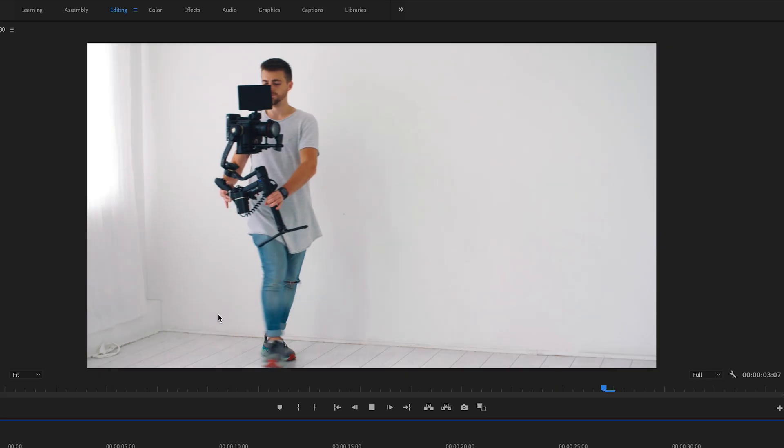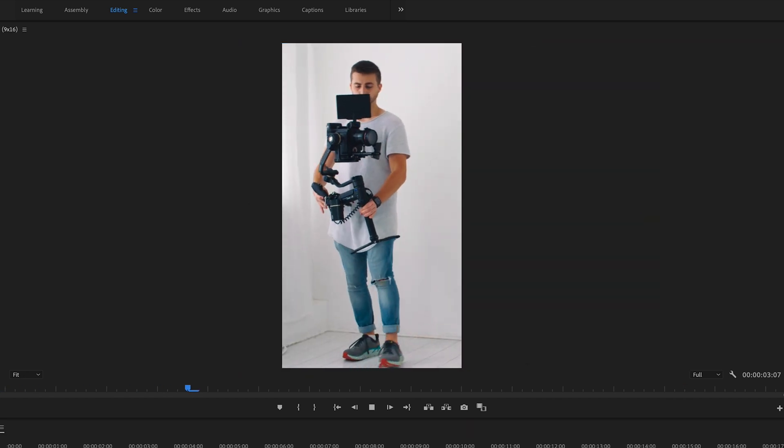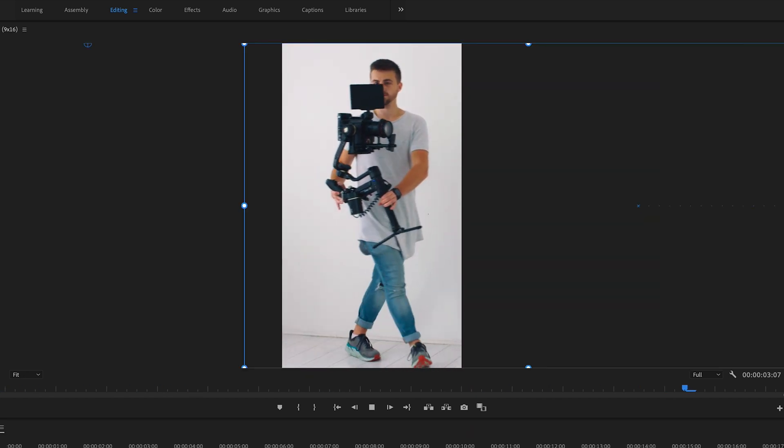Auto Reframe — what is it? It's exactly what it sounds like. Adobe Premiere can analyse your sequence and reframe everything to fit into a different size sequence. So if you've got a widescreen video of 1920x1080 but you wanted it vertically, you just auto reframe it. Adobe Premiere can actually analyse your footage and move the position of your sequence to follow the action. Let me show you how it works.